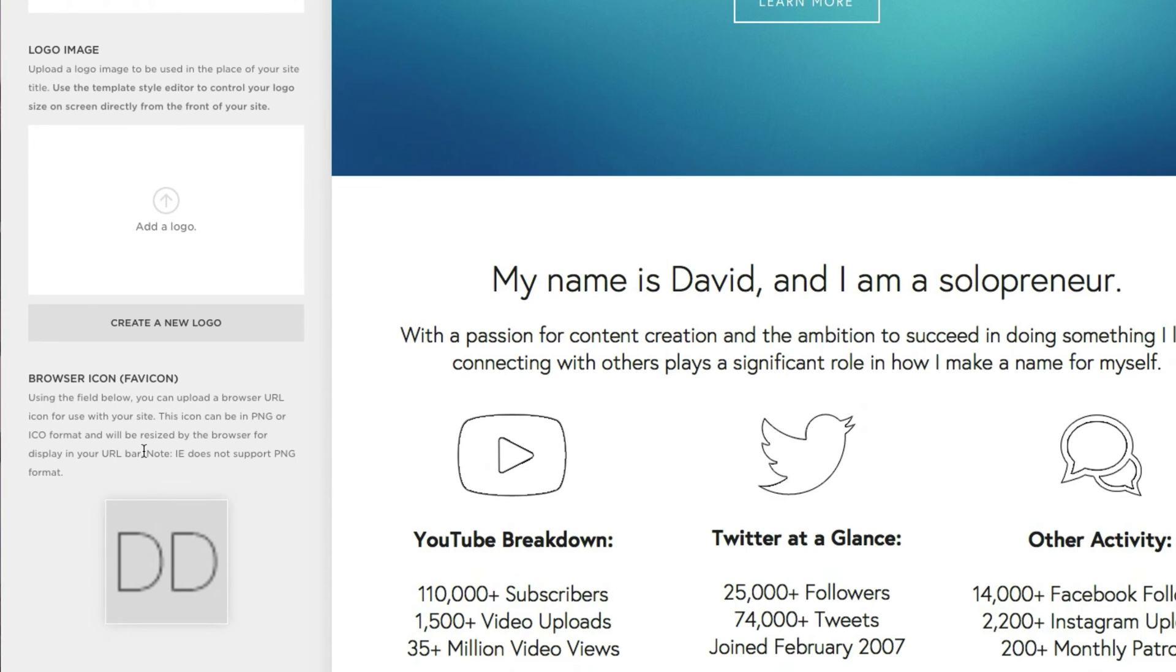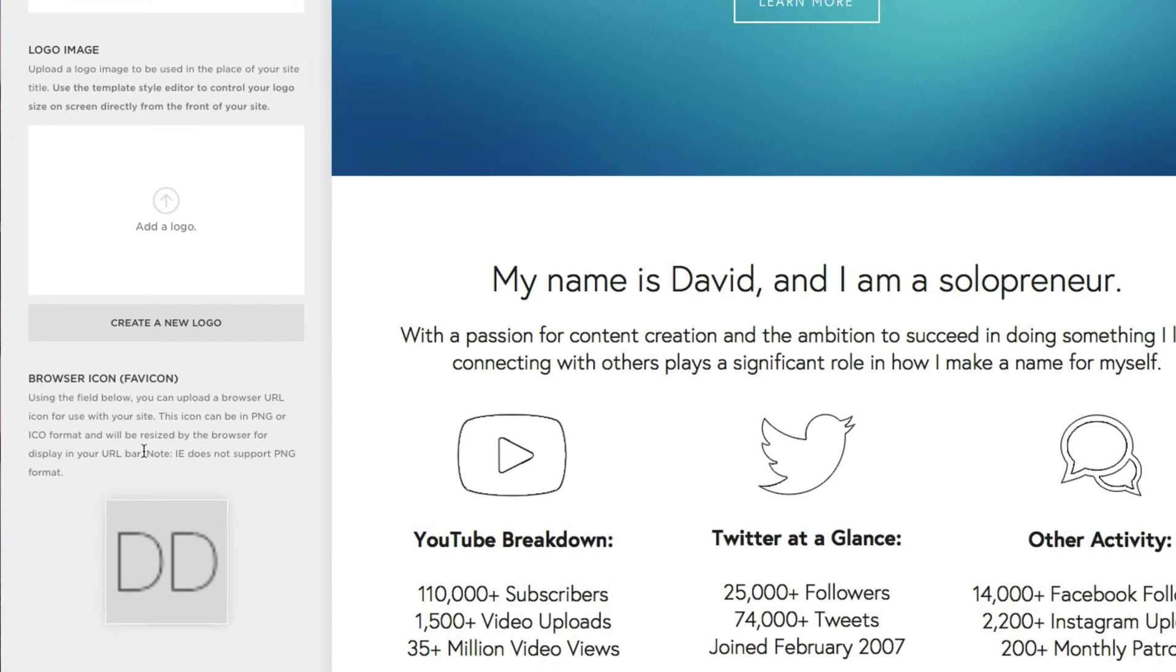But, of course, for this video's purpose, we're just going to concentrate on this bottom section where it says browser icon, otherwise known as the favicon. Okay, so this file can be uploaded in two different file types, either PNG or ICO.